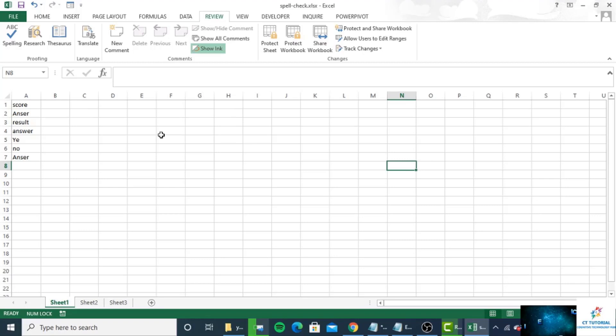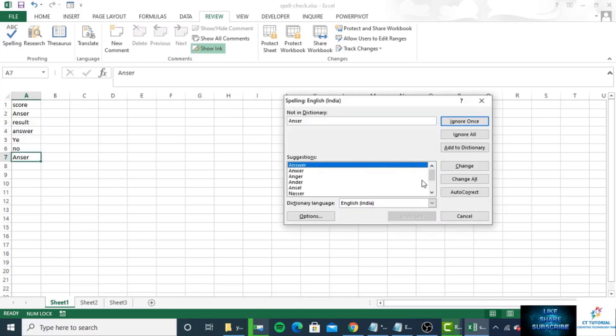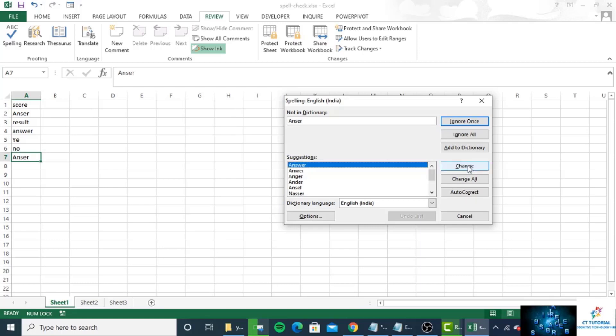First you have to click on the Review tab, then inside the Proofing group just click on spelling. You can also use the shortcut key F7. Select a suggestion and click change to correct the misspelling in cell A2. Here you can see lots of suggestions are given which are available in the dictionary. So if I click on change by selecting 'answer', it will be changed and renamed as 'answer'.